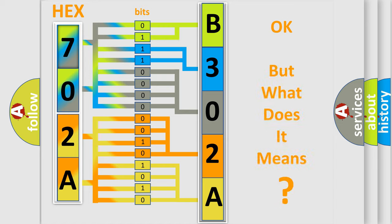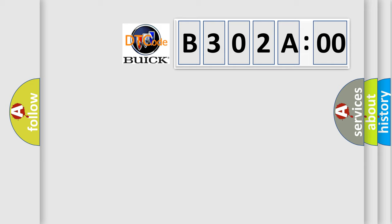The number itself does not make sense to us if we cannot assign information about what it actually expresses. So, what does the diagnostic trouble code B302A00 interpret specifically for Buick car manufacturers?